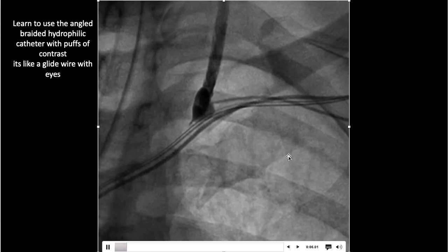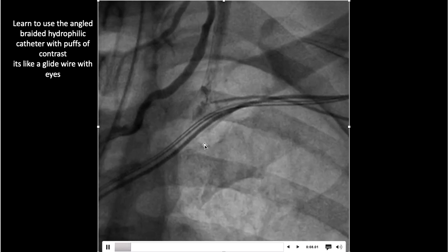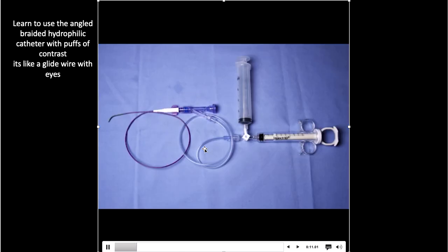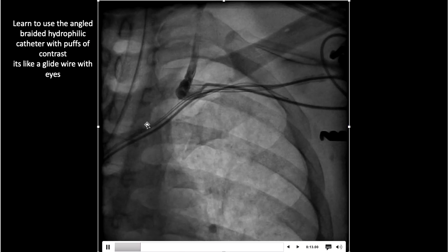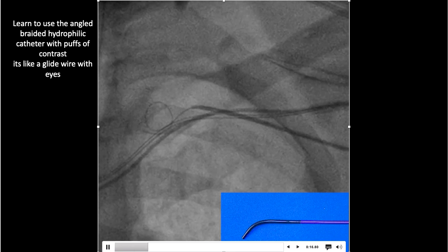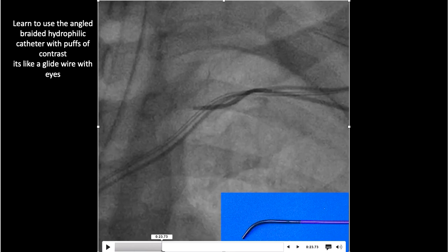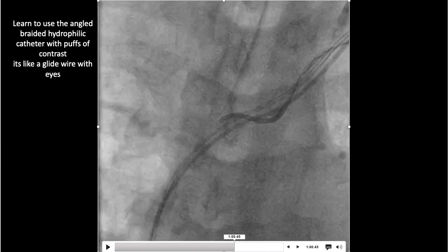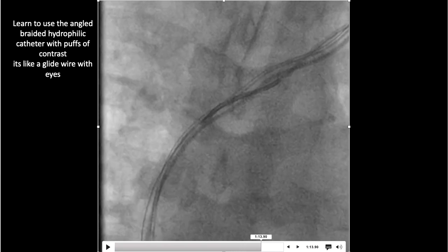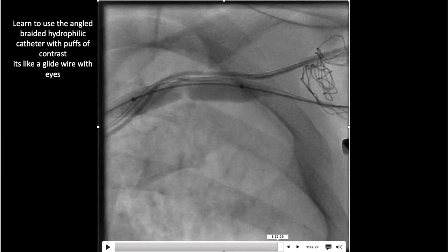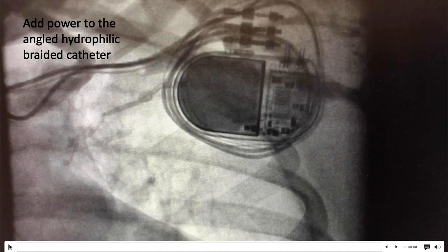Another example of using the angled hydrophilic catheter to cross an occlusion: we get our wire in, have our microcatheter take a picture, realize it's going to be tight, get out our angled hydrophilic catheter, and use it to cross the occlusion — driving it along until we reach the innominate-SVC junction, then advancing the glide wire and coming back to perform fibroplasty.